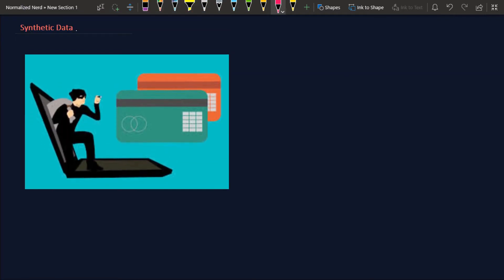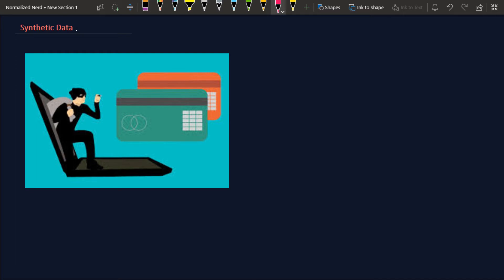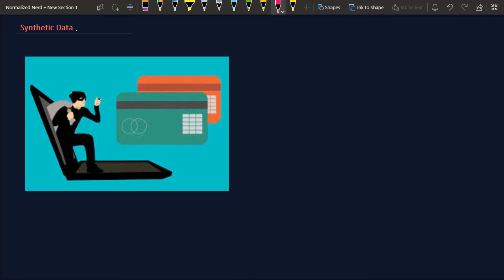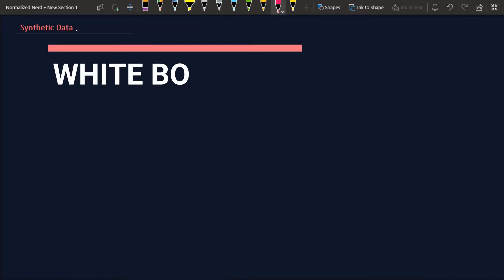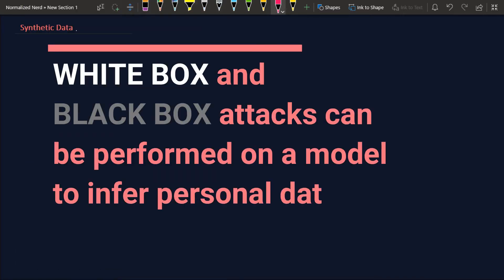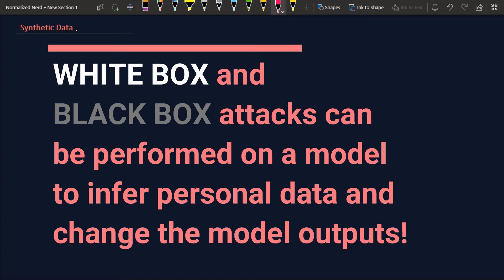The hackers can make structured queries to the model to get the personal data. So yeah, even if the companies don't sell your data, just building the model out of your data can reveal your data to the public.